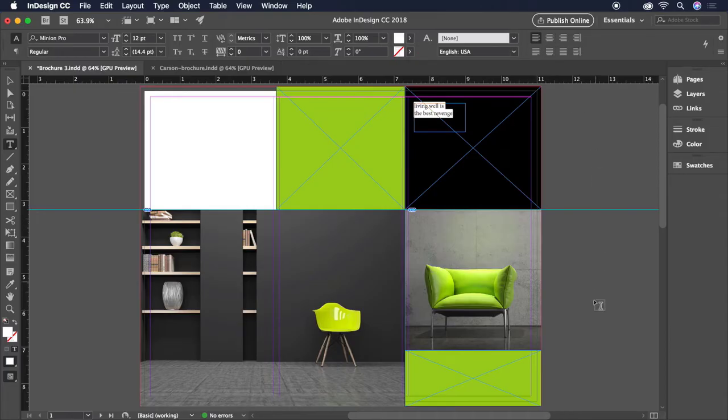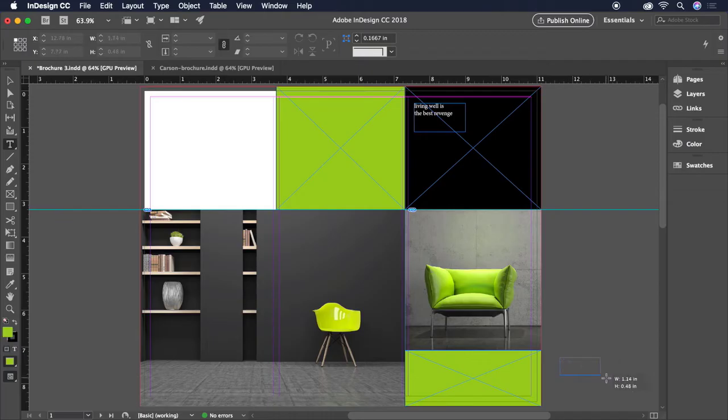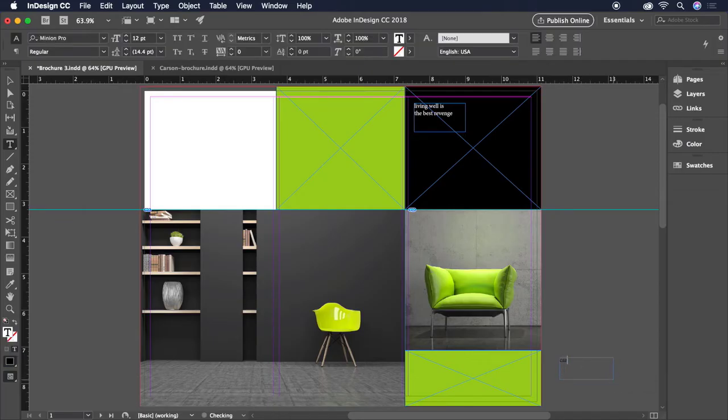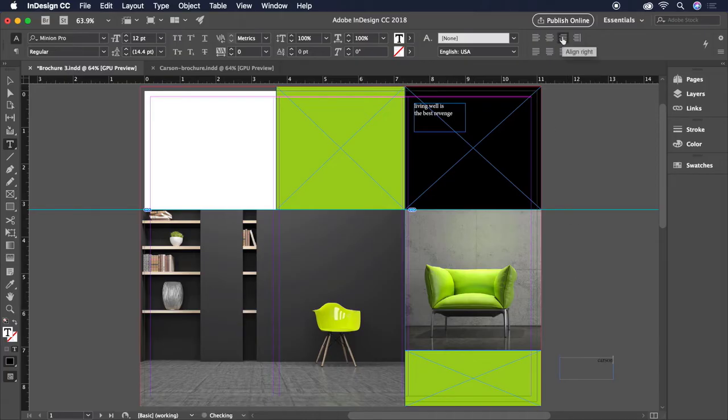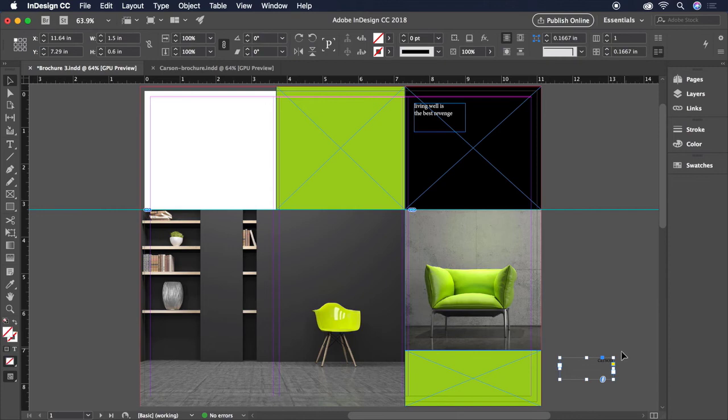Let's create another text box and type Carson. This text will be right aligned, so we'll head up to the control bar and make that change. Then press the Escape key to exit the text box and move it into place on our green frame.